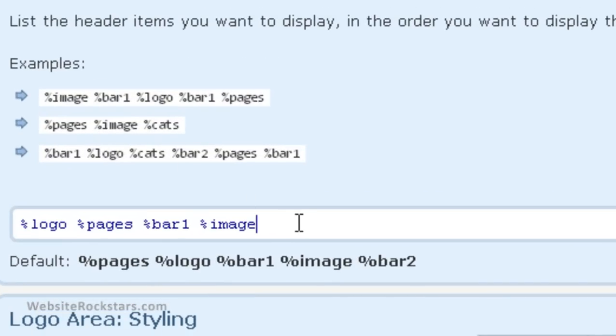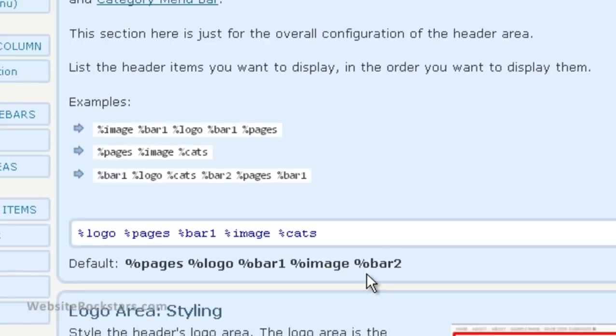So let's just put this at the end. And as you can see here, it's cats. So %cats, and then save.